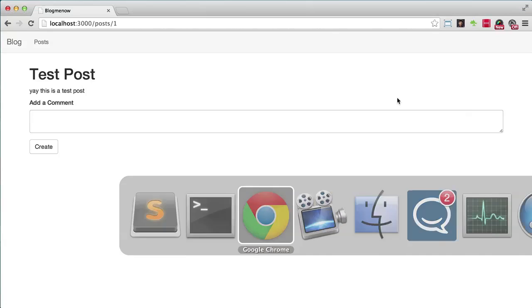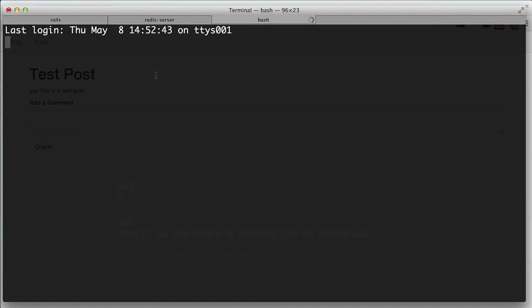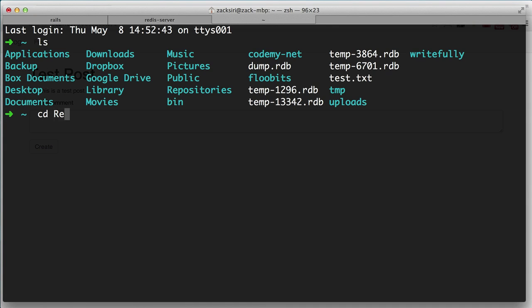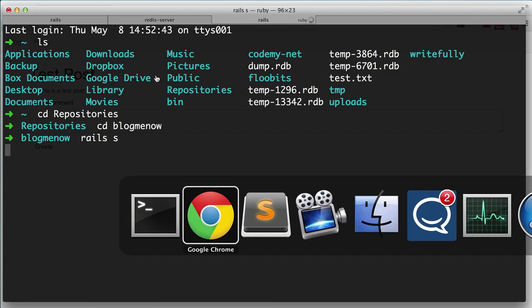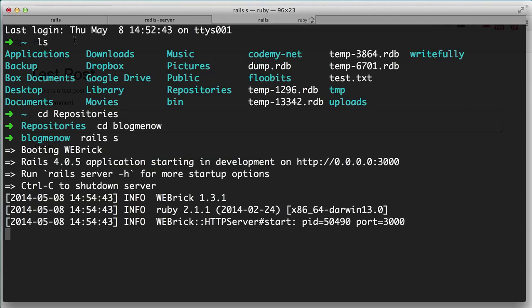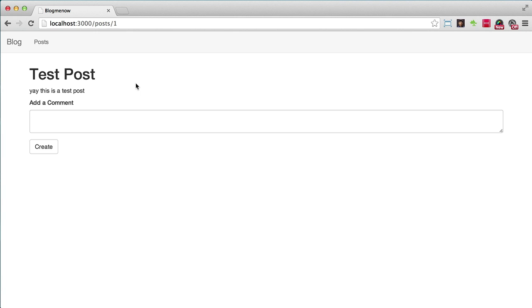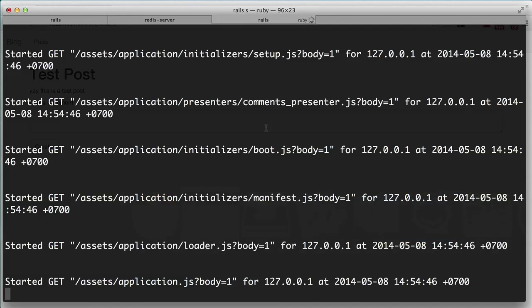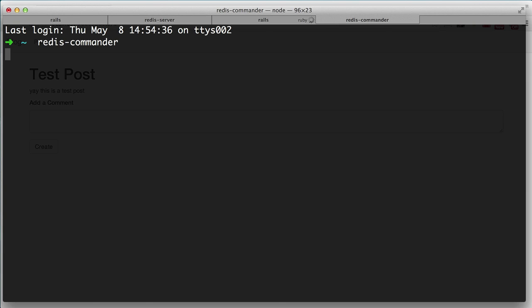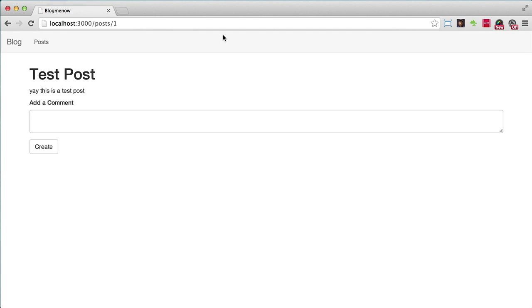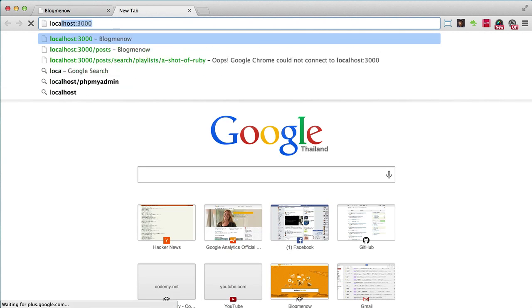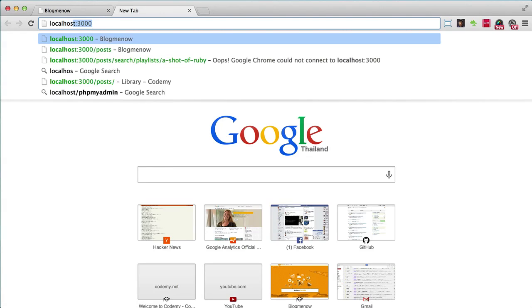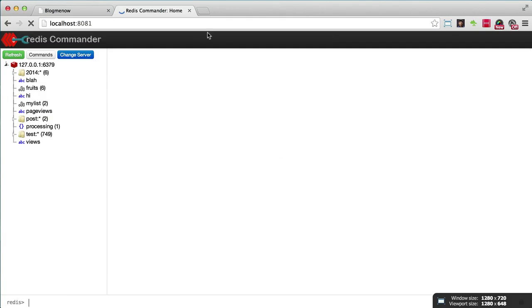That's basically all we need to do in terms of tracking the page view. So let's give that a go. So I'm going to go into my terminal and I'm going to open up another tab. I'm going to go into blog.me now. Rails S, start my Rails server. And I'm going to hit reload on this page. Bam. So there it is. It's already recorded the page views.